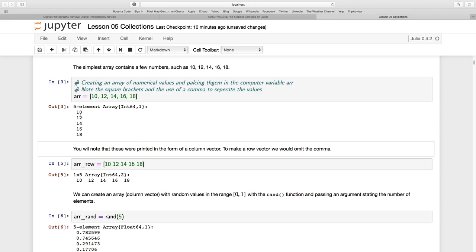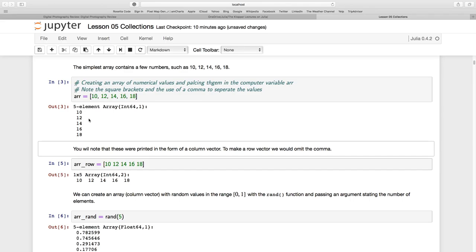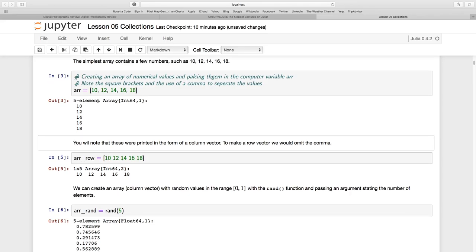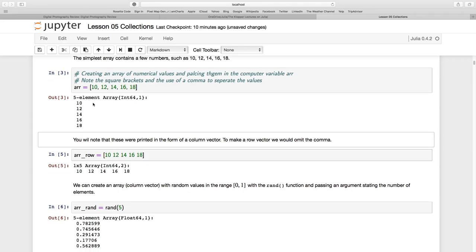And when I output that to the screen, lo and behold, we have the five element array, all integer 64s. And you see this comma one. Comma one means we're talking about a column. It is indeed a column vector, a column.